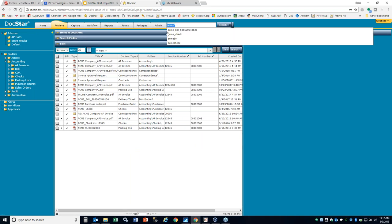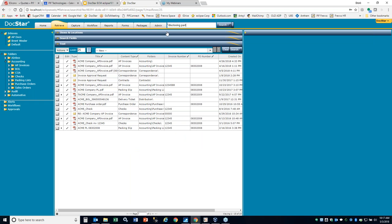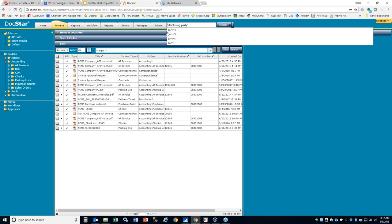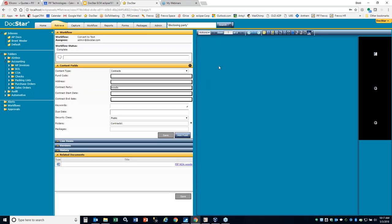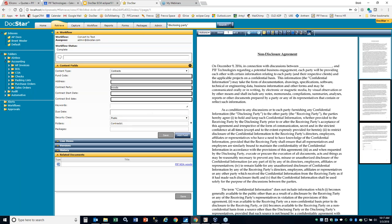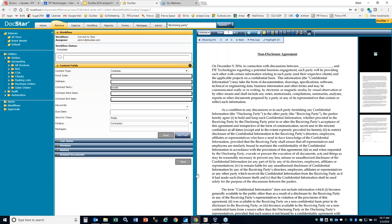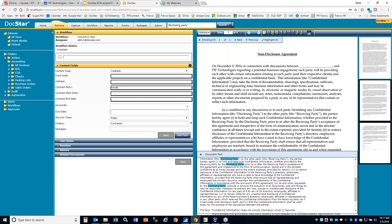In DocStar ECM you also have the capability of searching for keywords within the body of the document — not just keywords in a field. So if I search for disclosing party in quotes, it means I want to find anything where disclosing and party stay together. We don't find anything in our fields for disclosing party because it's actually in the body of the document. In the hits area, it'll highlight on the text area where it actually finds the word. This uses the full page OCR function, which comes out of the box with the core system at no extra cost.